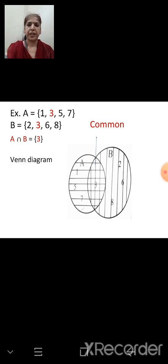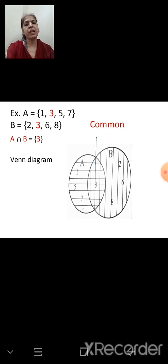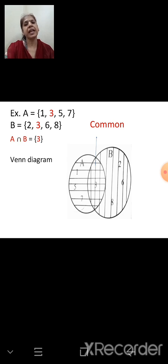Now, Venn diagram representation. We draw two overlapping circles — one for set A and one for set B. We write elements 1, 3, 5, 7 in set A and 2, 3, 6, 8 in set B. Since 3 is common to both, it goes in the overlapping part, which represents A ∩ B.